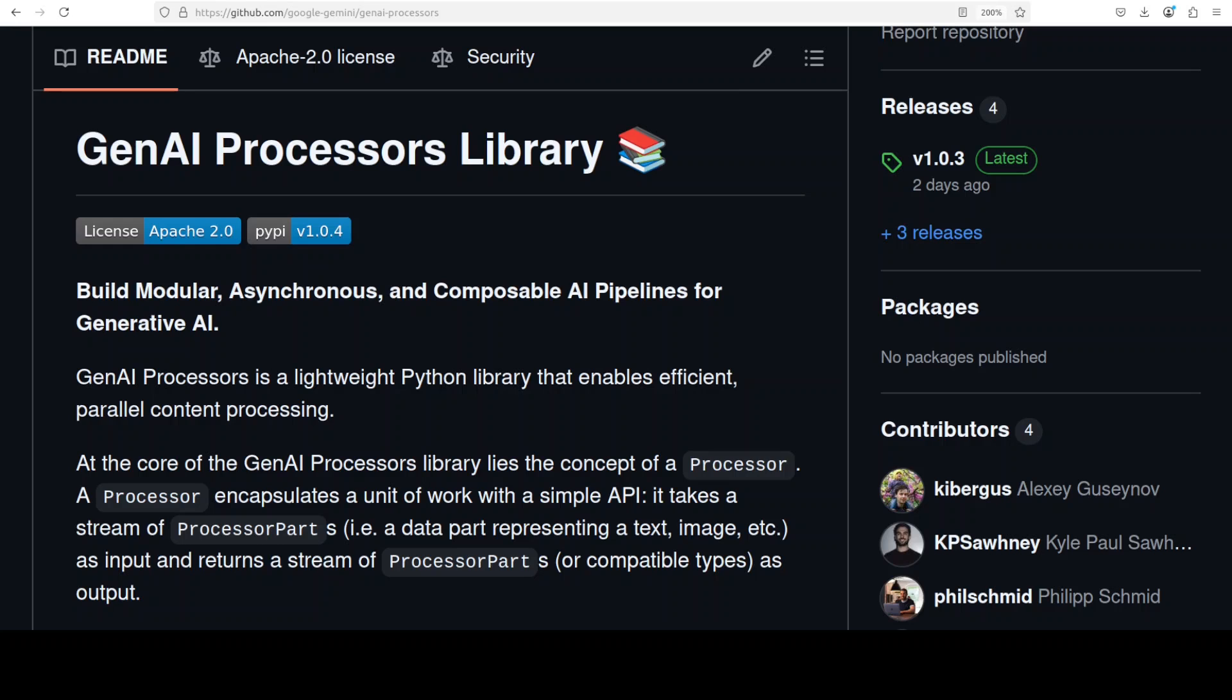First let's try to understand what exactly this tool is. Think of it like Lego blocks for AI. You can create simple processors that do one thing well like cleaning up text or calling an AI model, then chain them together using plus for step-by-step processing or to run them in parallel. Everything flows through streams of processor part objects that can hold text, images, audio, even videos or whatever content you are working with.